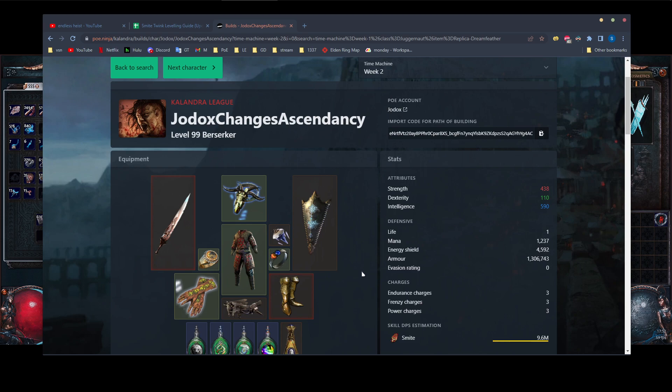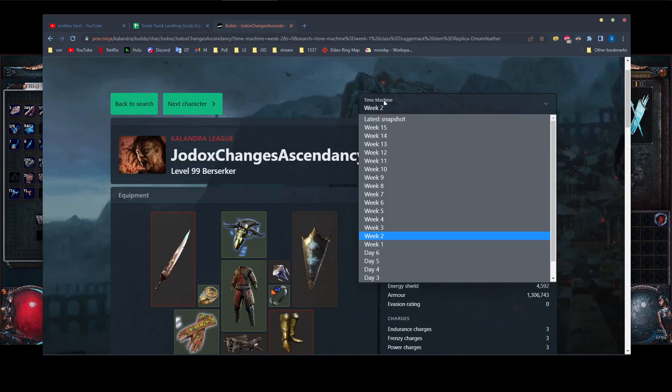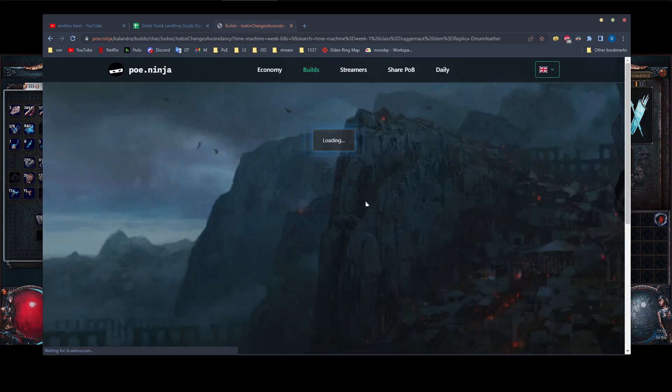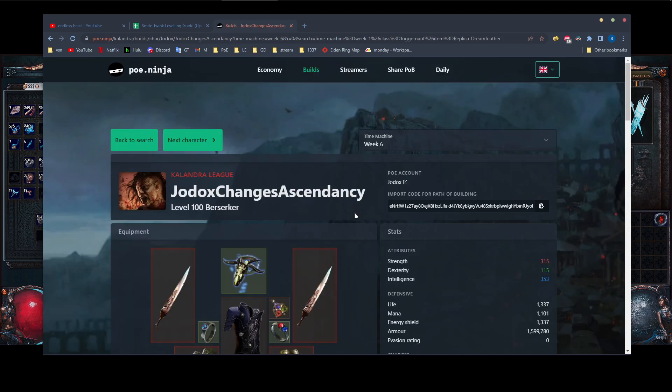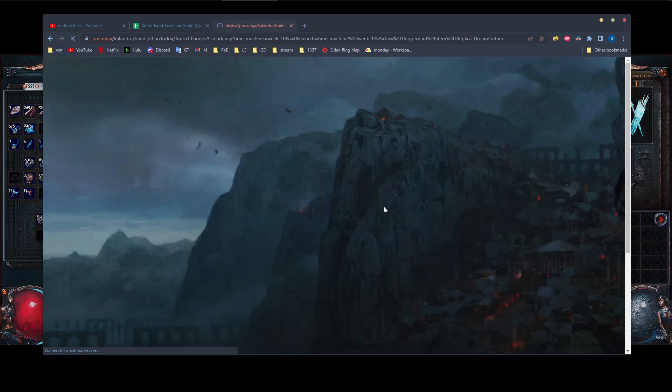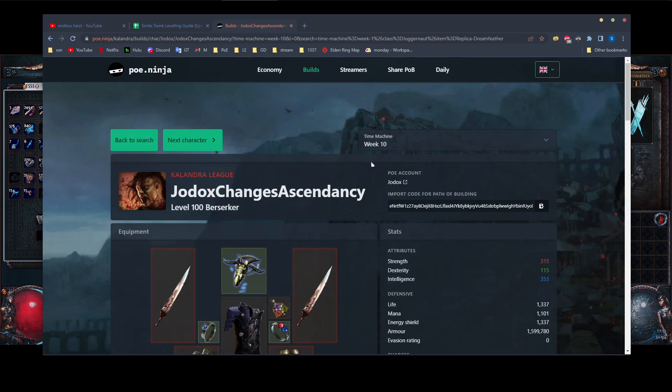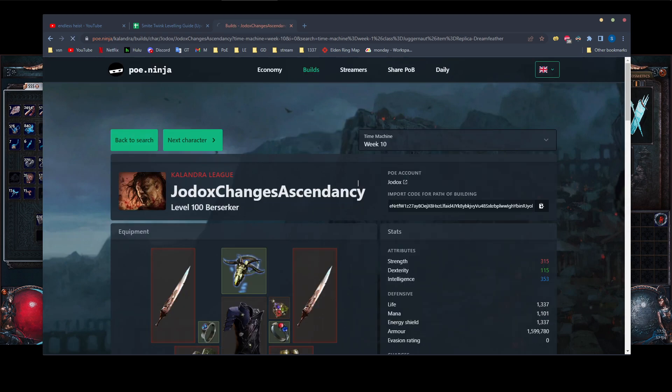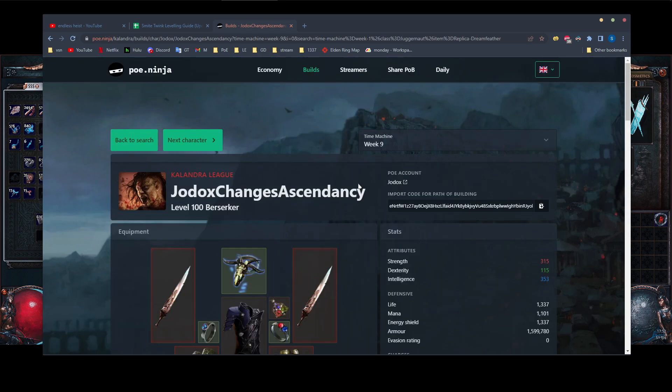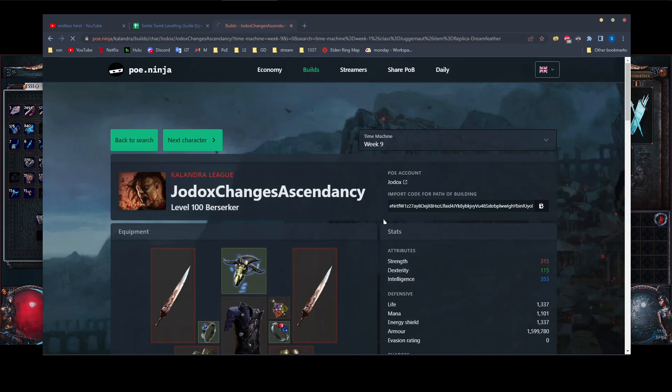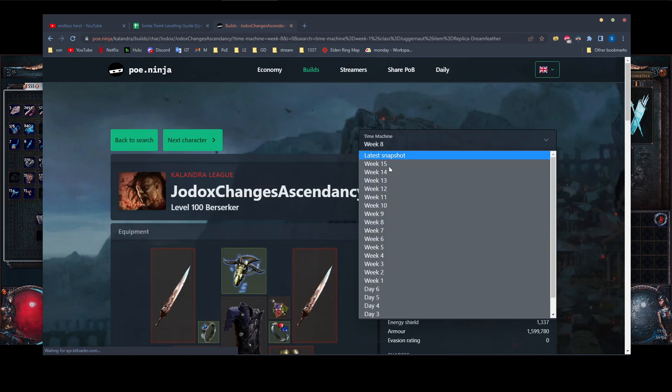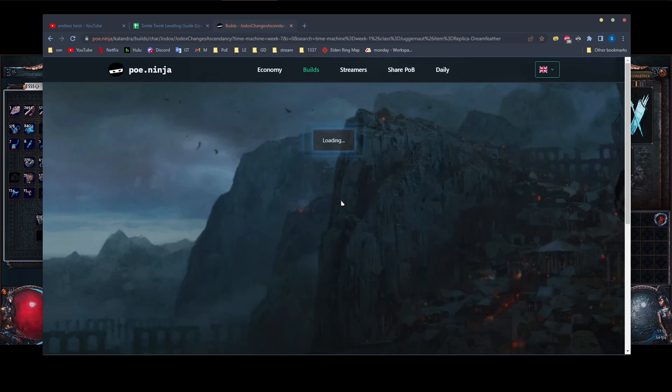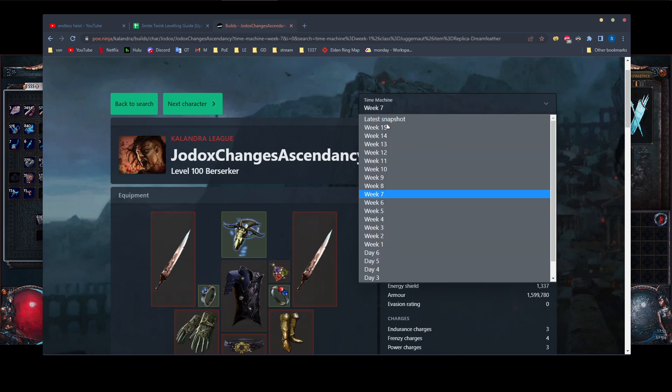It's probably about 50, 60% less damage than the Doriani's prototype version, but on the upside, it is a lot more tanky. Like, I don't think there is much in the game that will kill you on this build.